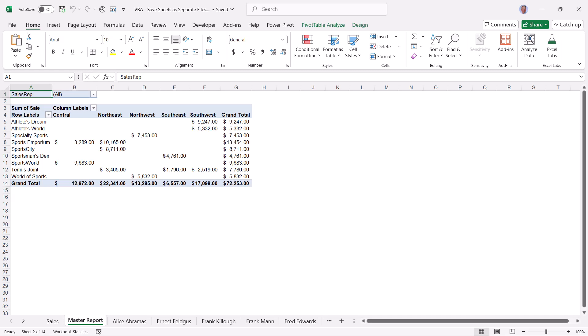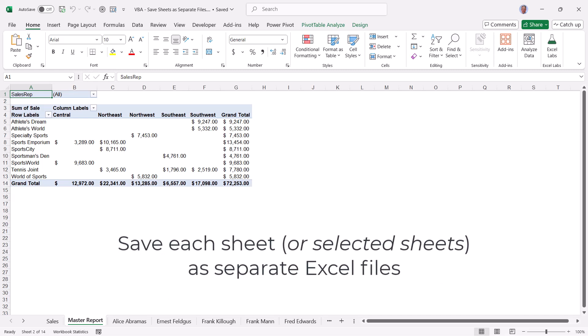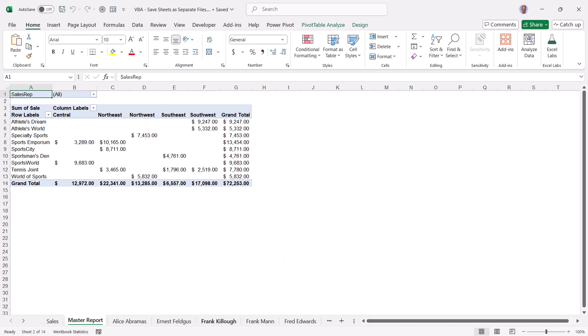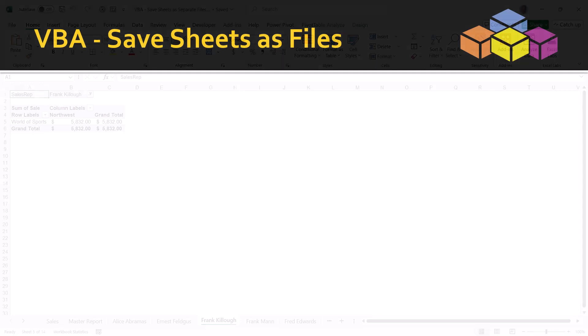The objective of this video is to allow the user to easily save each sheet in a workbook as separate Excel files. This way the user could go to a specific sheet, push a button, and save this entire sheet as a whole new Excel file which they could then send to somebody.